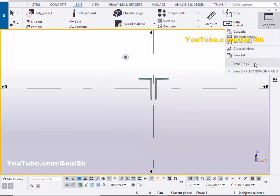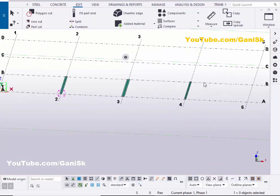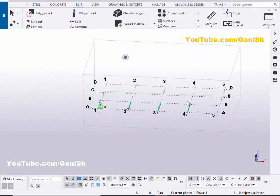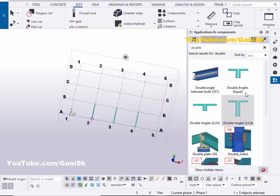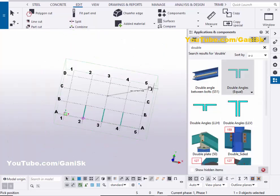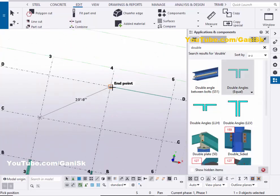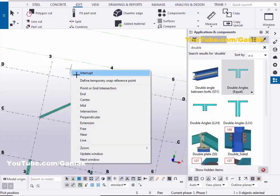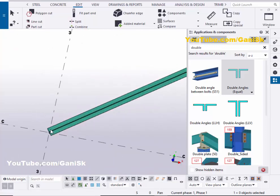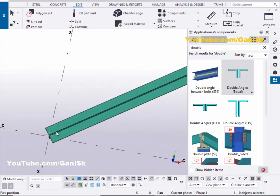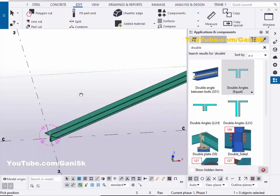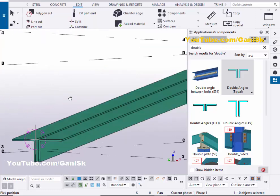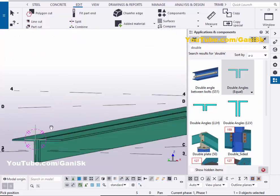Click on window and select this 3D view. You can place these angles in an inclined way. Click on the application components, select this angle, and pick the first point and pick the second point right here to place the angles in a cross like this — for bracing, you can use this double angle component like this.